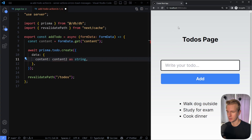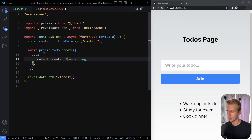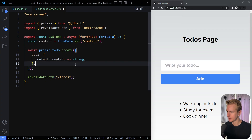So just to give you an example of the final output of this video: if I make a mistake in the server action and try to add something and click Add, we get an error toast message on the client because there was a problem on the server. That's what we're going to achieve in this video. So let me undo this and start from a clean slate.